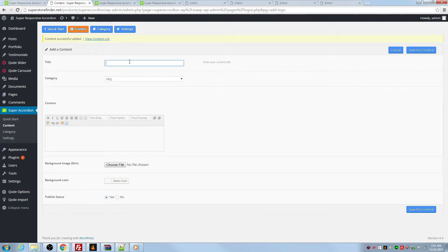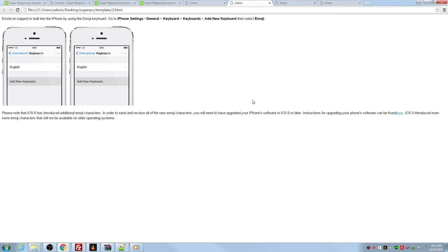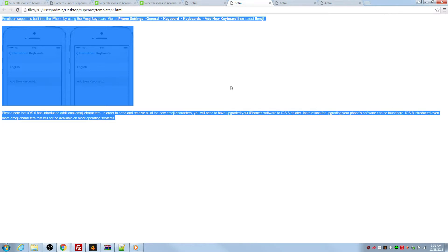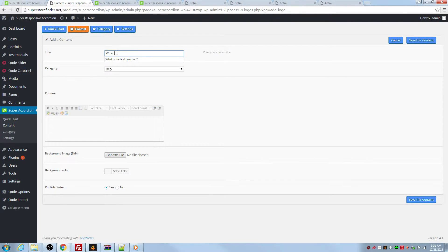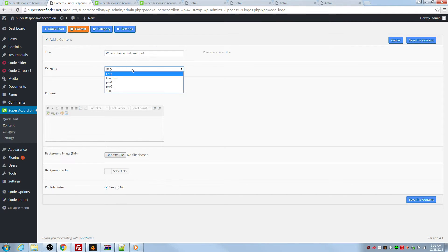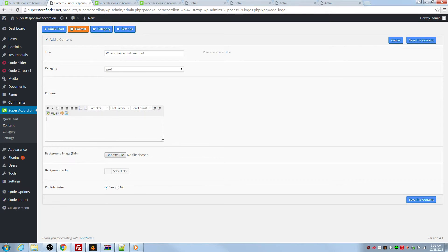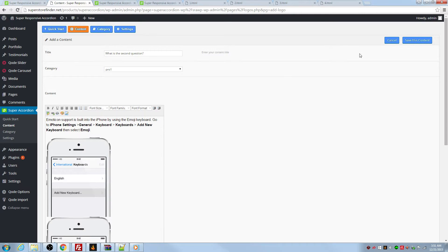I'm going to go ahead with product two. What is the second question? I mean, this is the second question for product one as well. Save it.